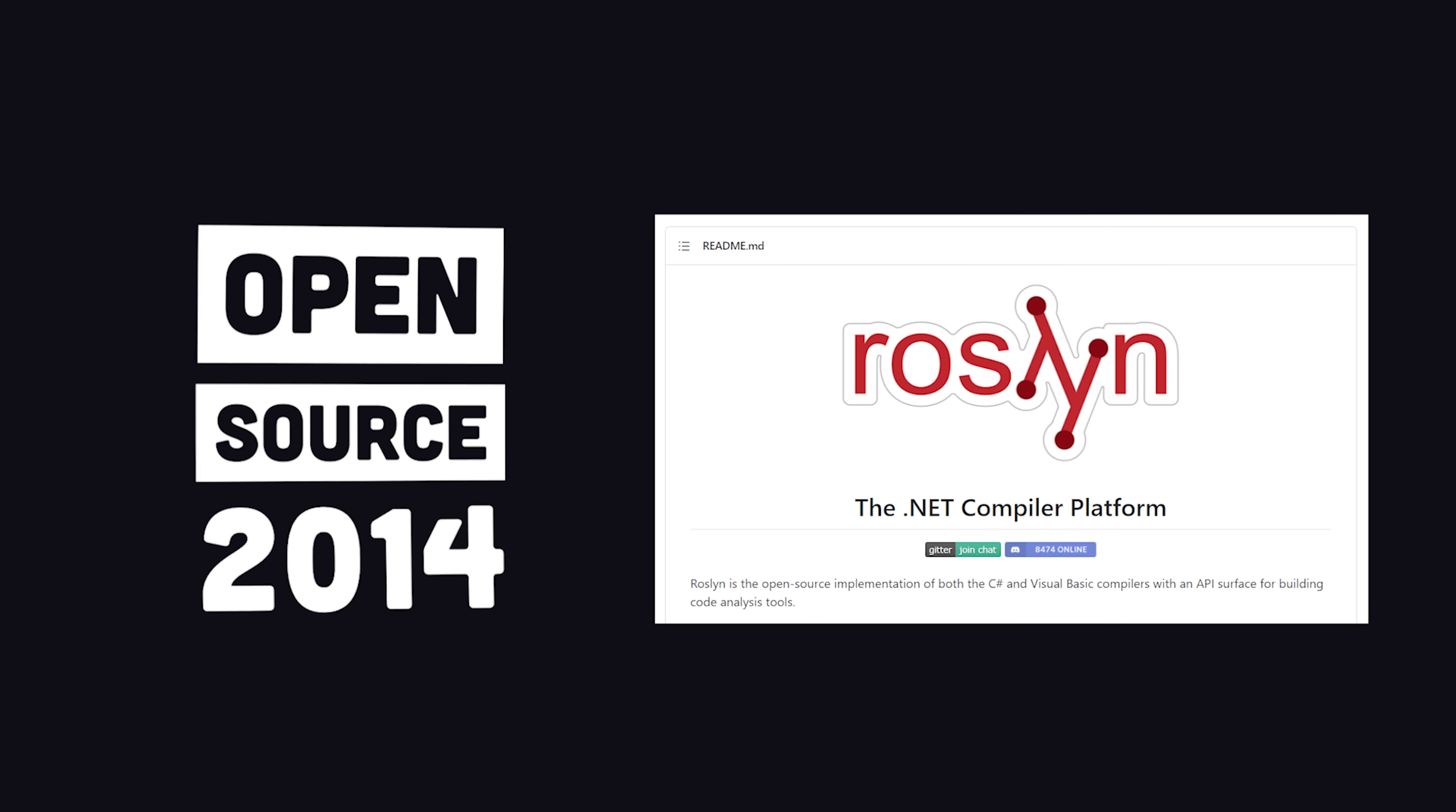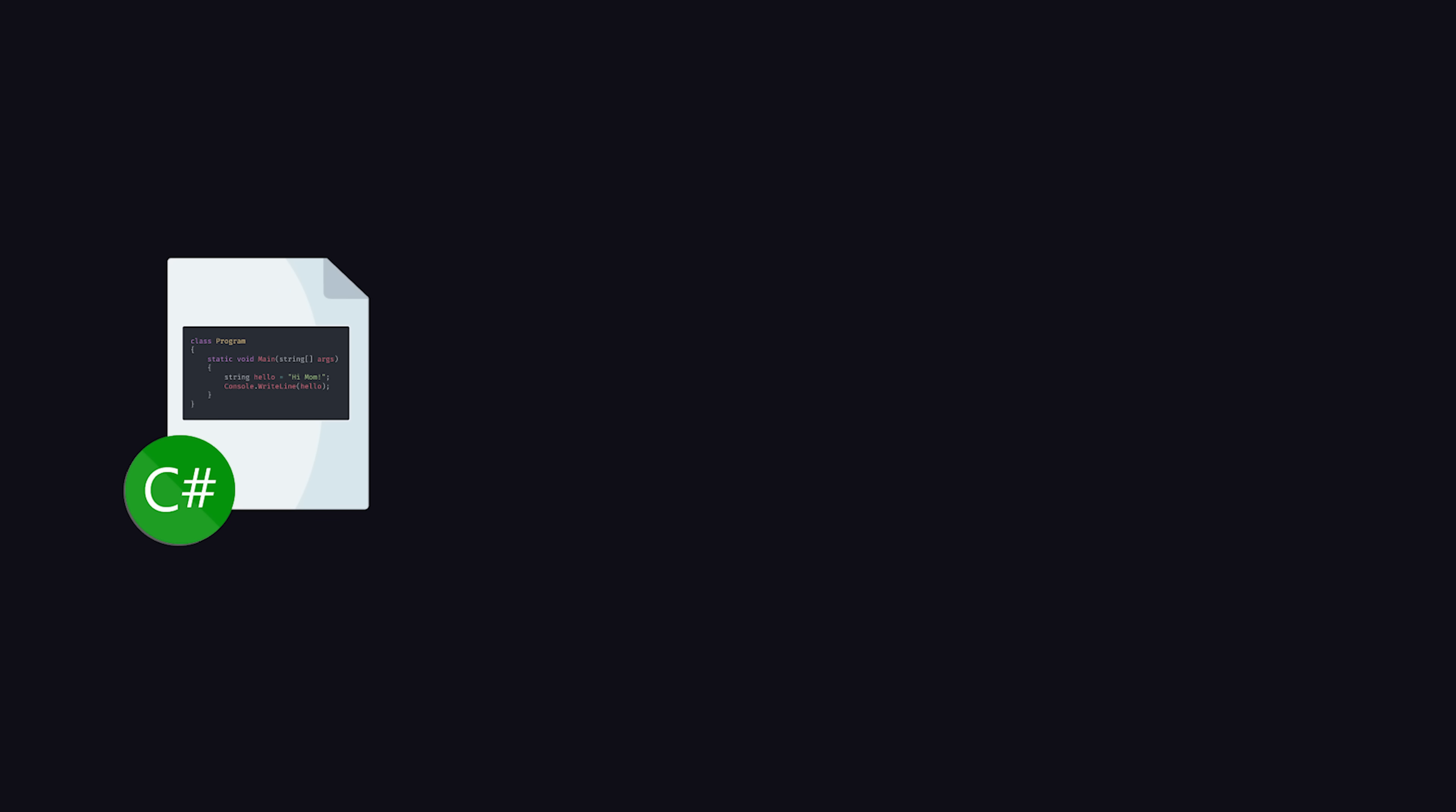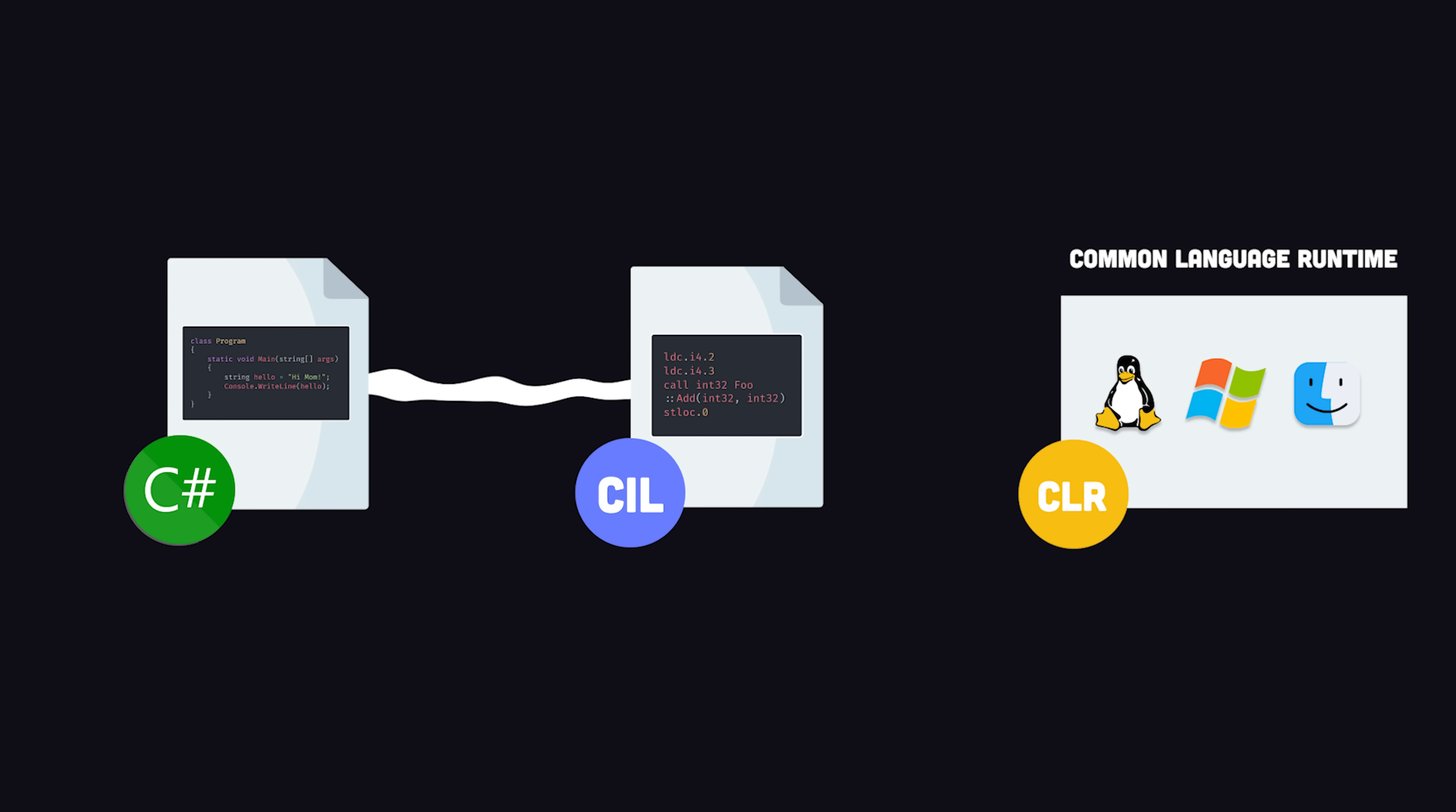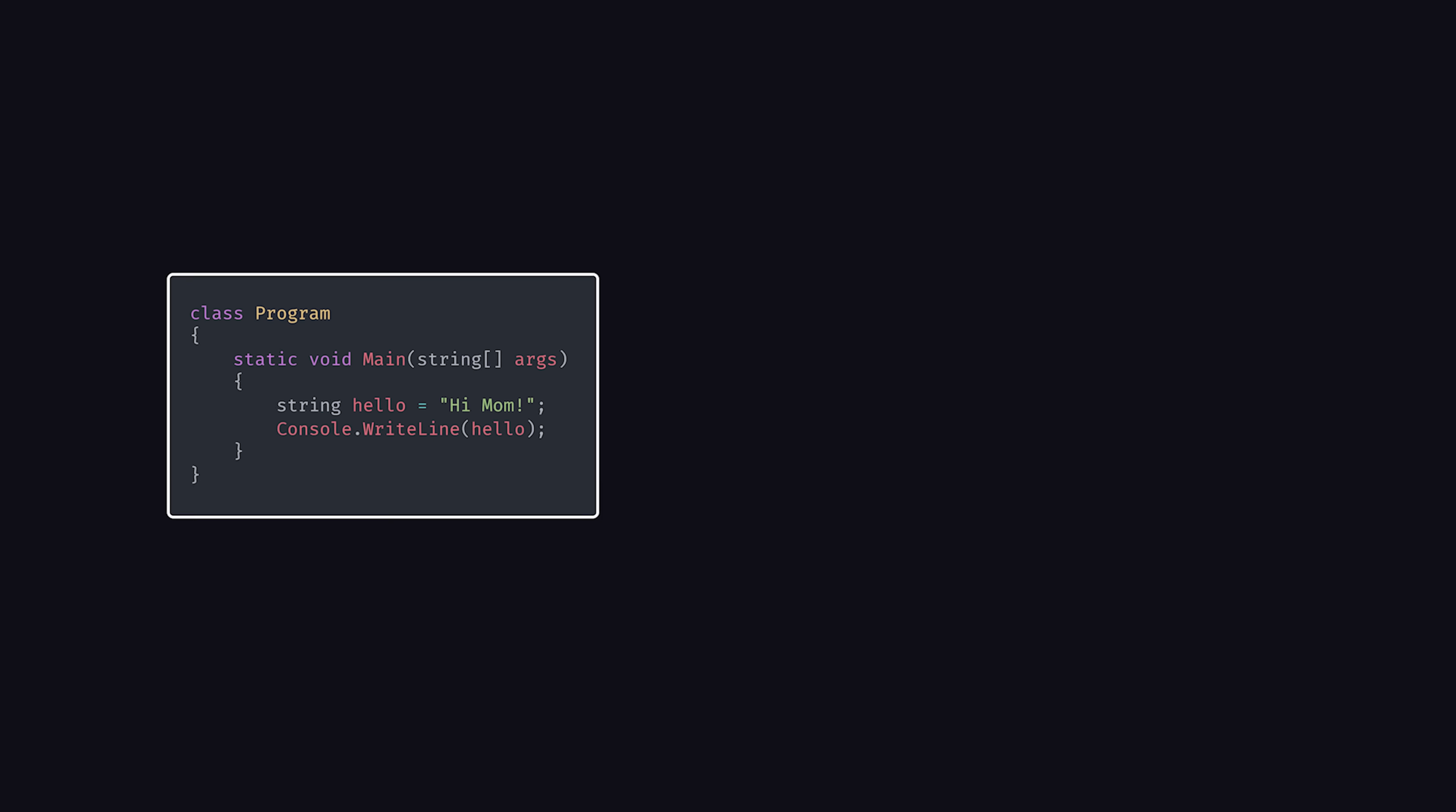It became open-source software in 2014 and can be used to build apps outside of the .NET framework. C-Sharp code is compiled into an intermediate language, which can then be interpreted by the common language runtime, where it can be executed as native machine code on any operating system without the need to recompile.